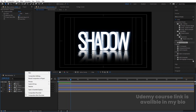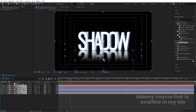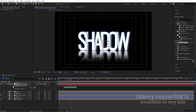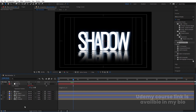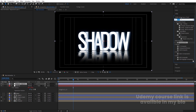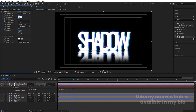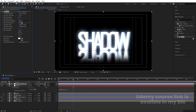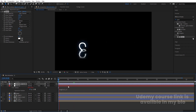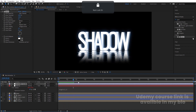Right-click, go to New and create a Null Object. Select all layers and parent them to the null. Select the null, press P for position, Alt-click to add an expression, and type 'wiggle(2, 2)' for a subtle wiggle animation. Then right-click, go to New and create an Adjustment Layer. In Effects & Presets, search for the Glow effect and apply it. Set Glow Radius to 200, Glow Threshold to 200, and Glow Intensity to 0.3. The final animation is complete.